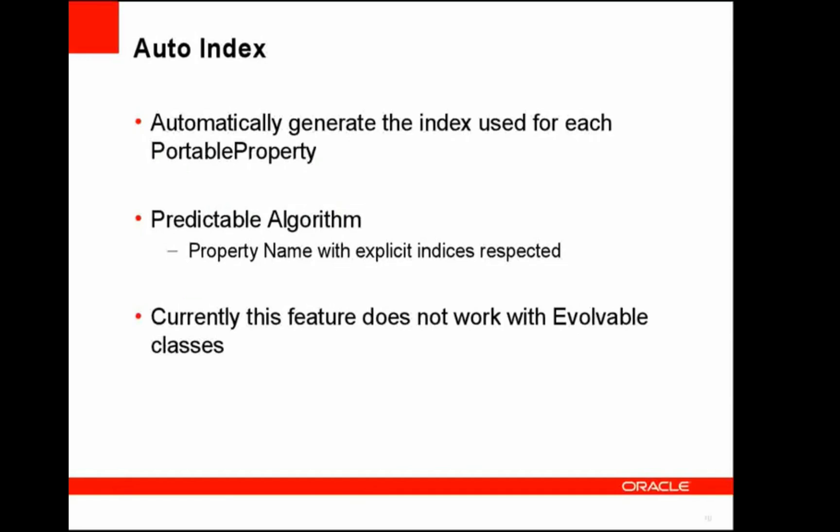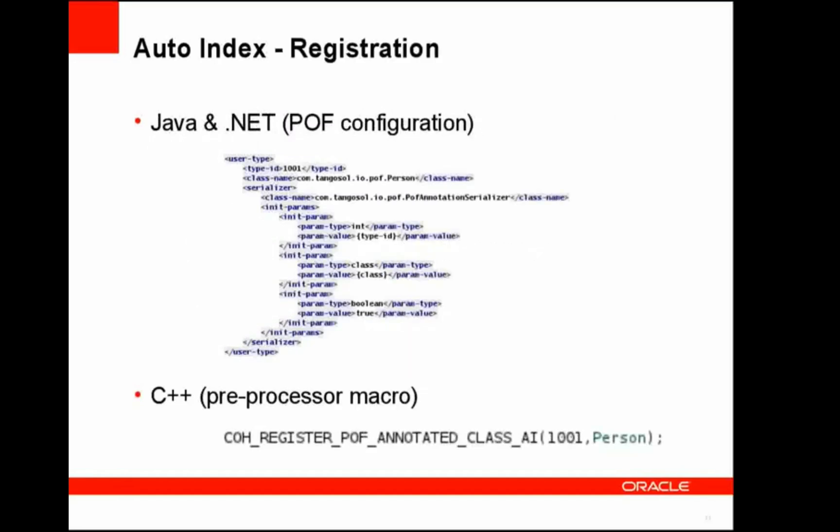One feature we've added within the POF annotation support is something called auto-indexing. Auto-indexing is the ability to enable the POF annotation serializer to determine which indexes to use. Now, this will be done using a predictable algorithm. And currently, that is very simple in terms of it will use the property names while still respecting the reserved indexes that are explicitly defined in other places within that person object or that object. Currently, this feature does not work with evolvable classes.